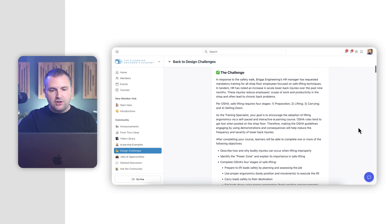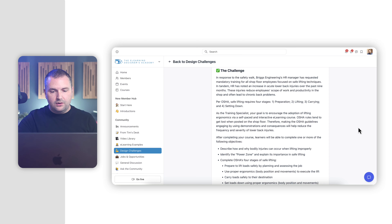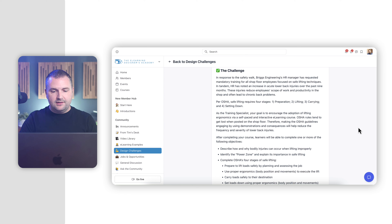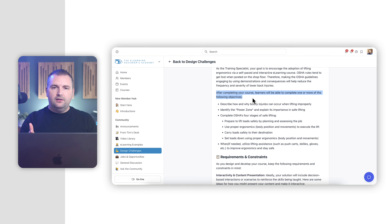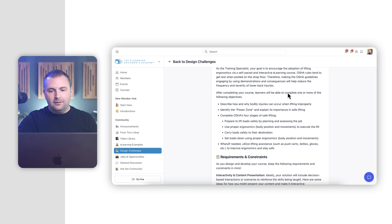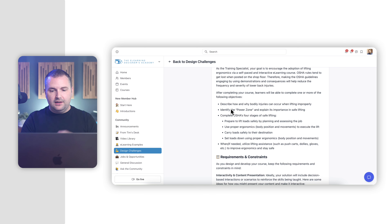For this month's challenge, participants were challenged to design an eLearning course on safe lifting best practices — understanding what they should be lifting, how to properly lift it, and when to look for assistance. As with all of our challenges, we provide a set of learning objectives. You are free to scale up and down your submission as necessary. The objectives include: describe how and why bodily injuries can occur when lifting improperly; identify the power zone and explain the importance of safe lifting; complete OSHA's four stages of safe lifting; and when needed, utilize lifting assistance.